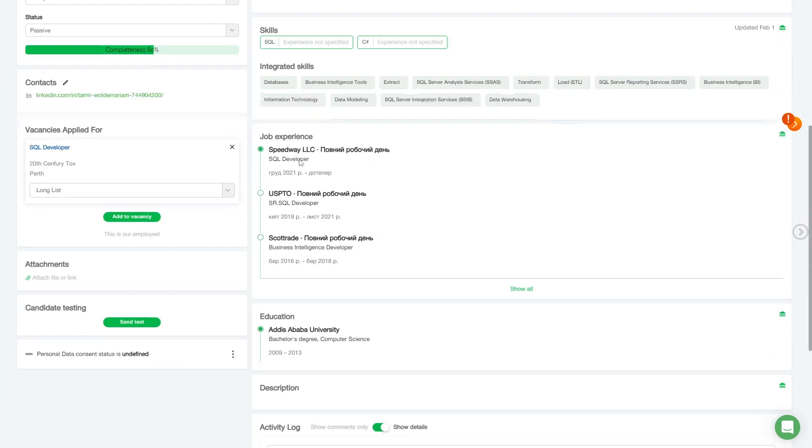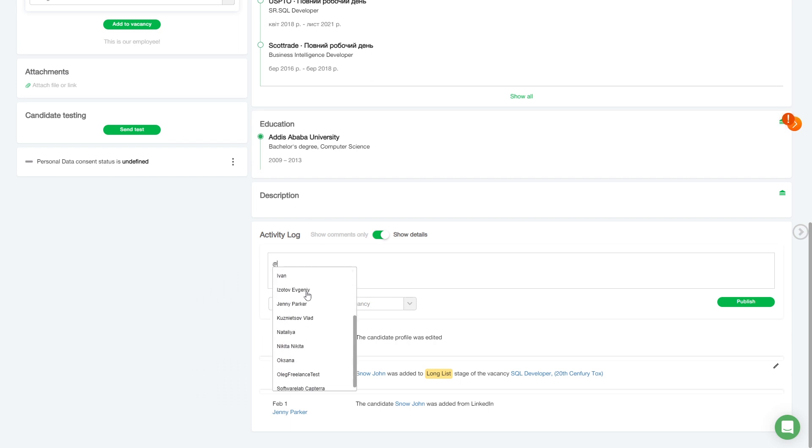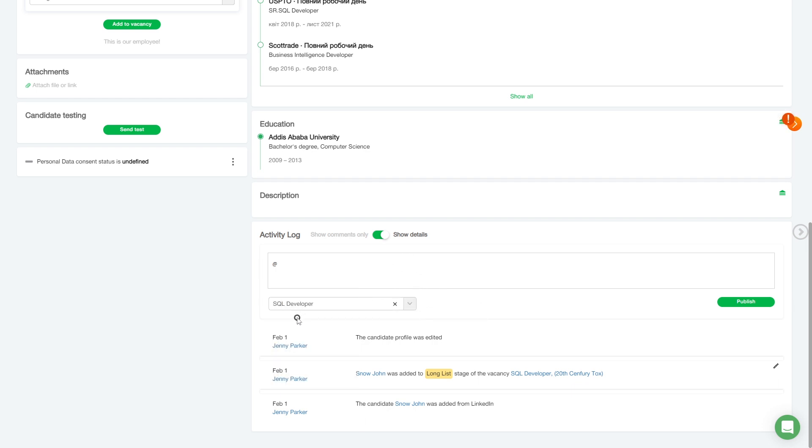Put the at symbol, at sign, to do this, and now we can choose. To mention the hiring manager, we must first pick show to the associated hiring manager, and then we can mention this hiring manager as well.